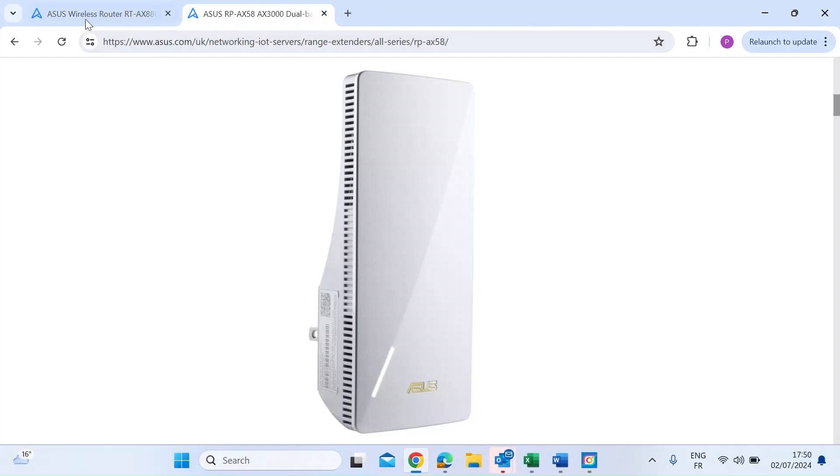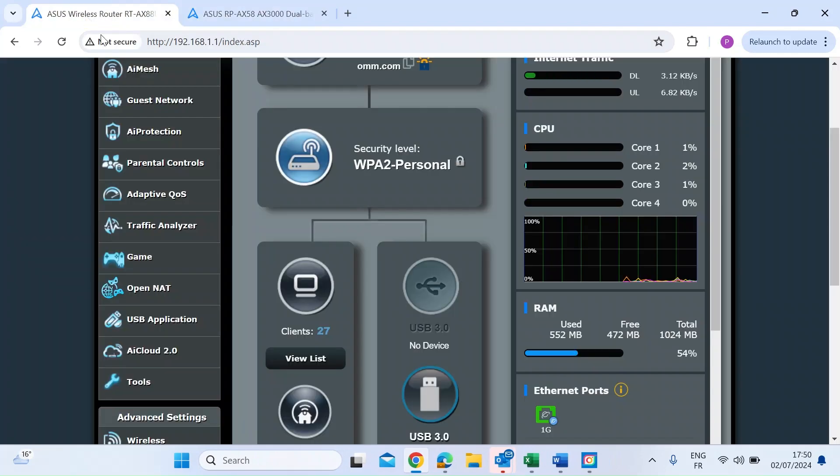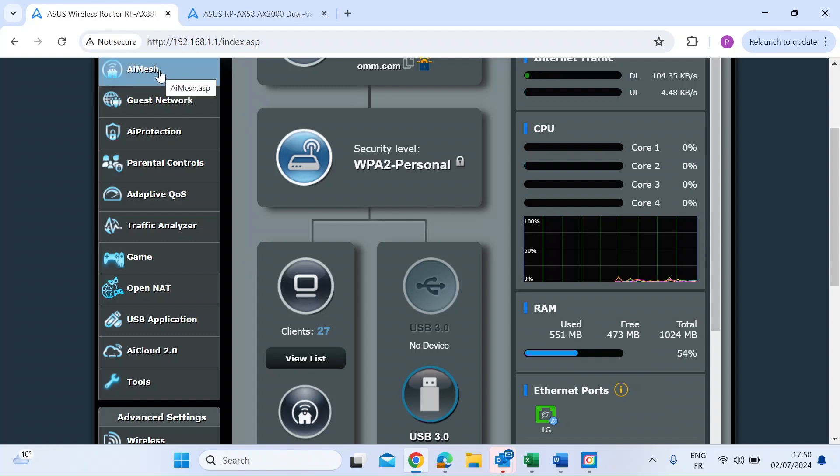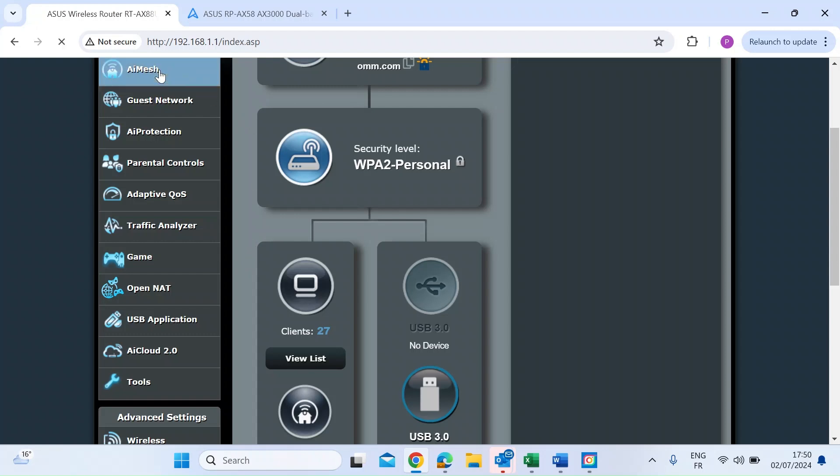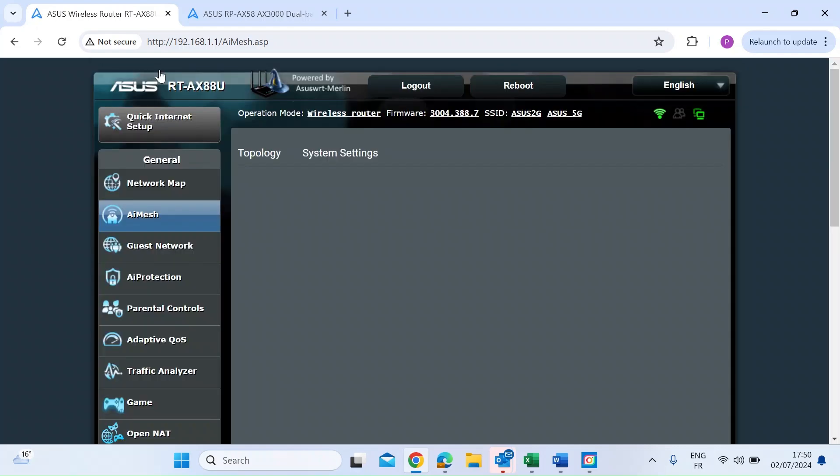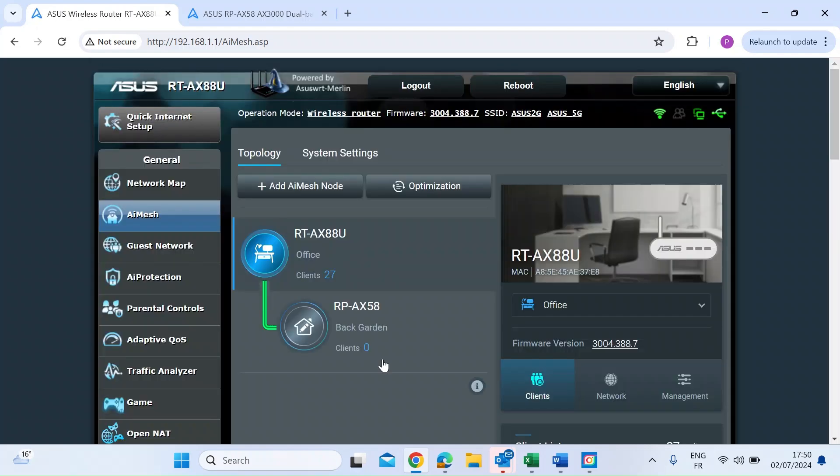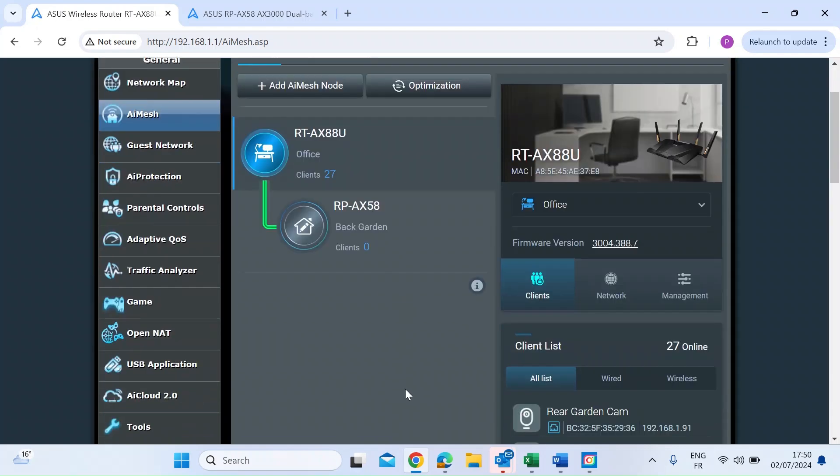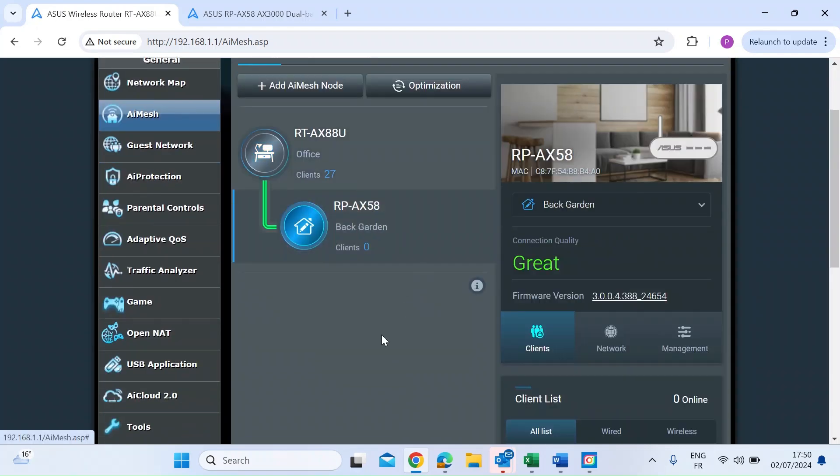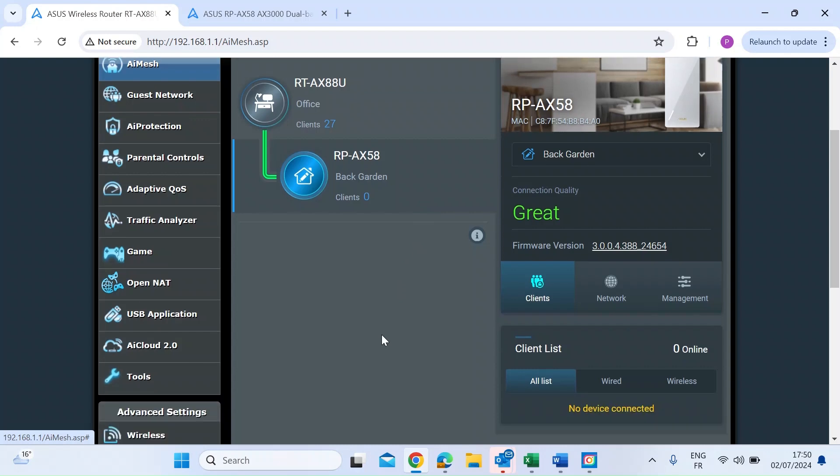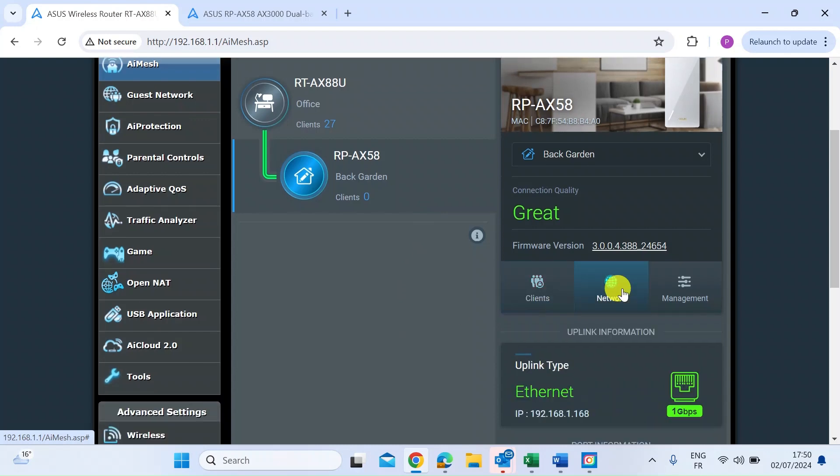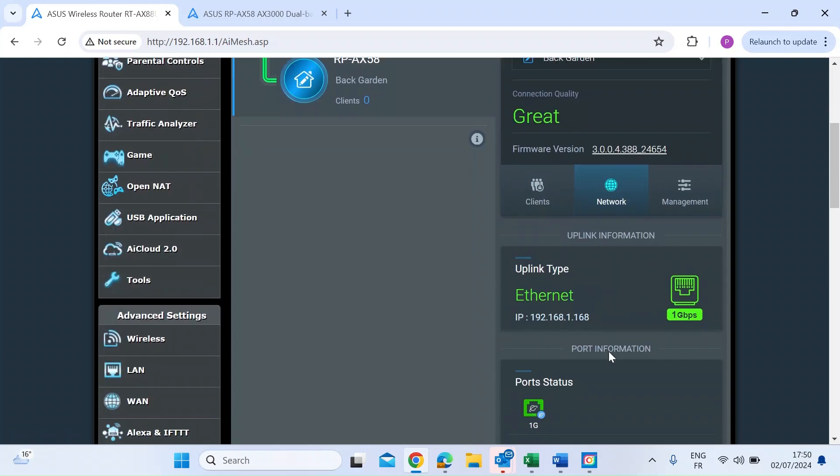So the first thing you want to do is head over to your main ASUS router, and then on the left-hand side, just click on the AI Mesh menu item. Once you're in there, just click on the Mesh Node itself, and then on the right-hand side, click Network, and that's going to reveal the IP address.